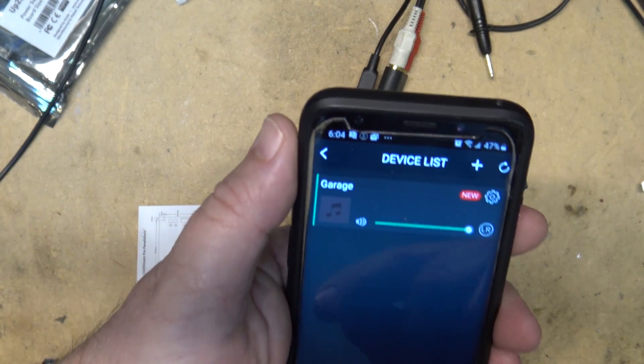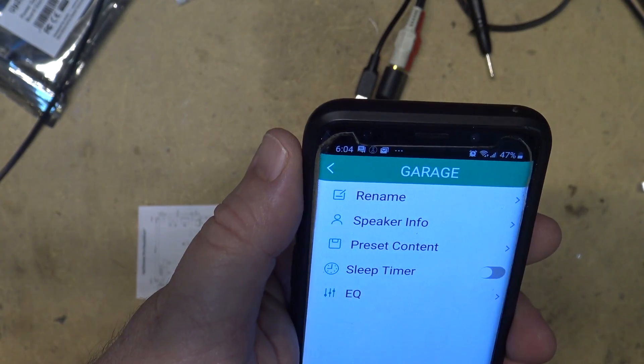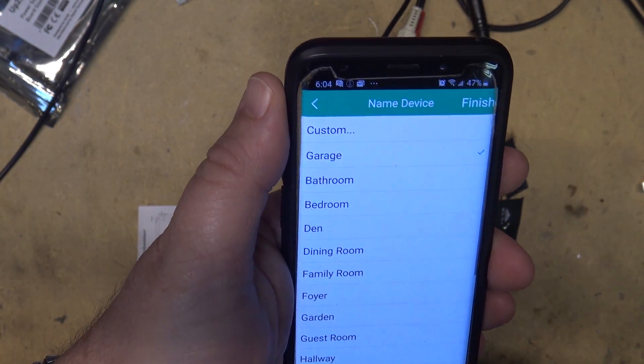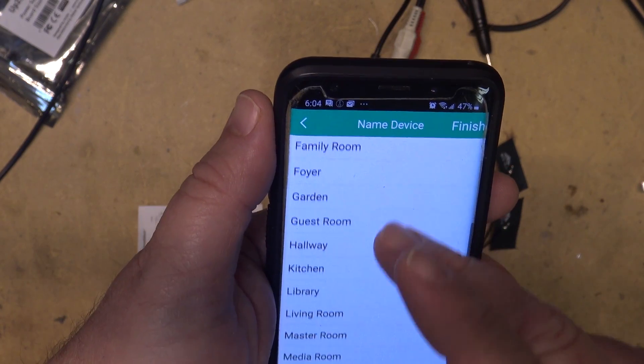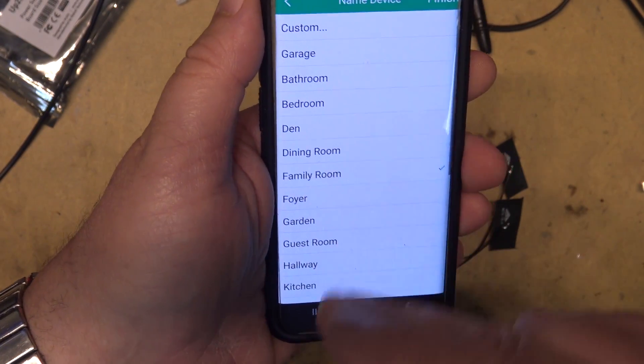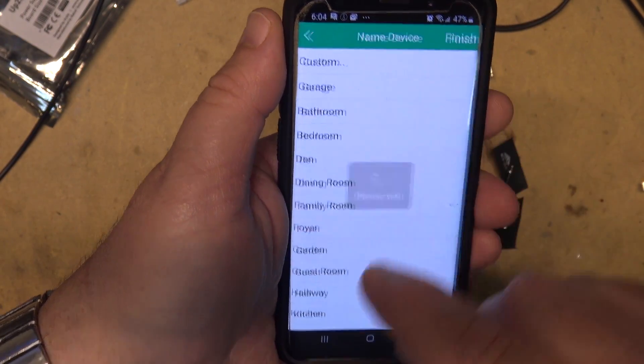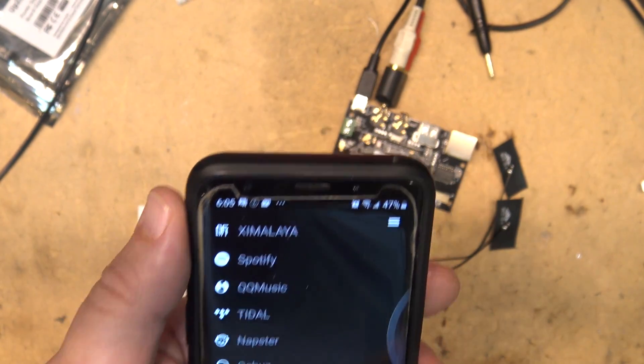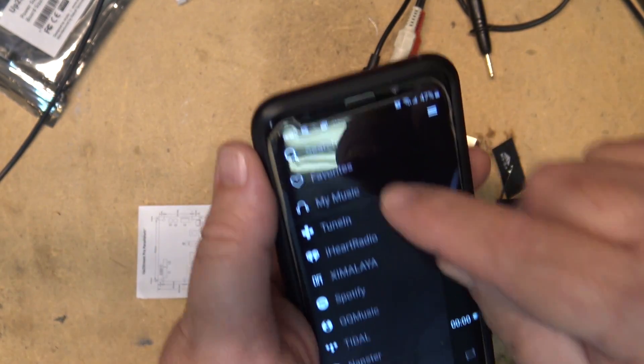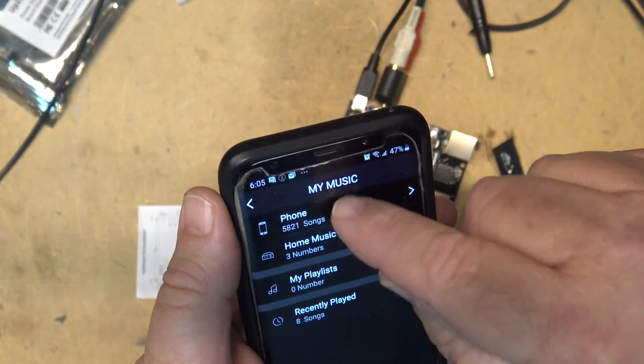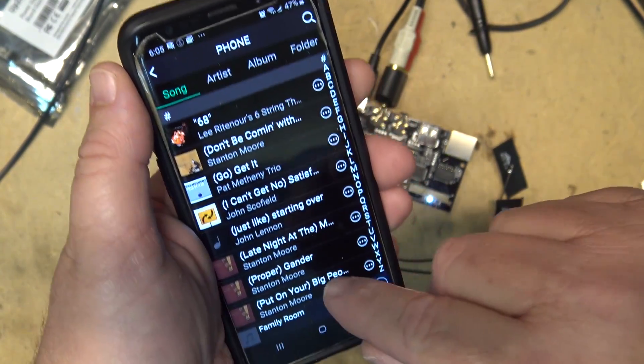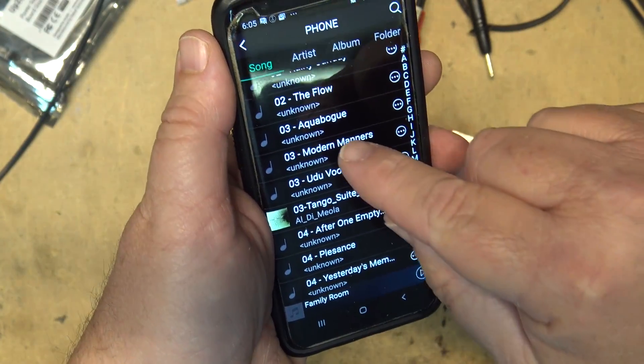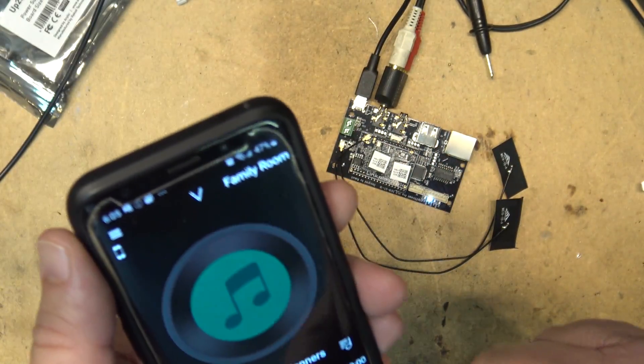If I go in here, rename. So if I want to call it - I want to end up calling this family room, I can change the name of it to family room, tap finish. Okay, when I tap on here, scroll down. If I want to play the music on my phone, just tap my music, pick the music I want, and it'll play.